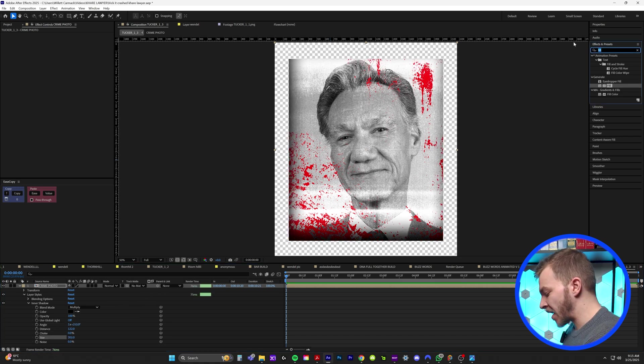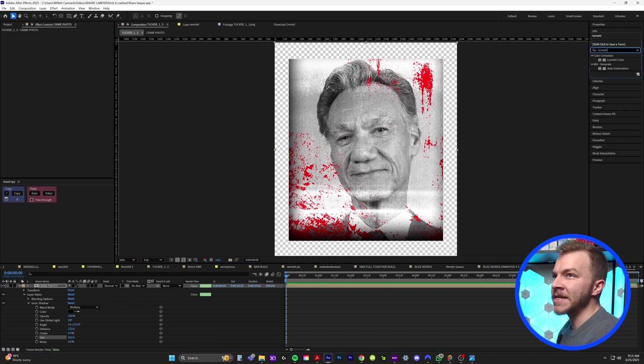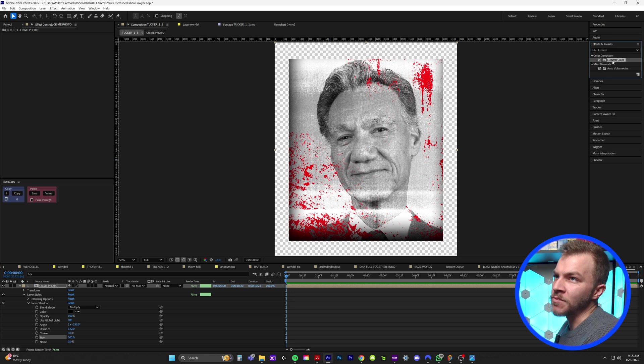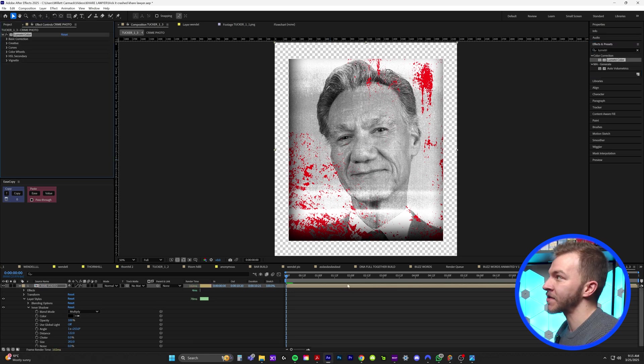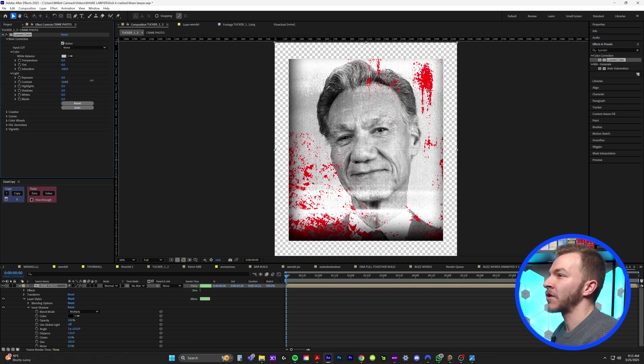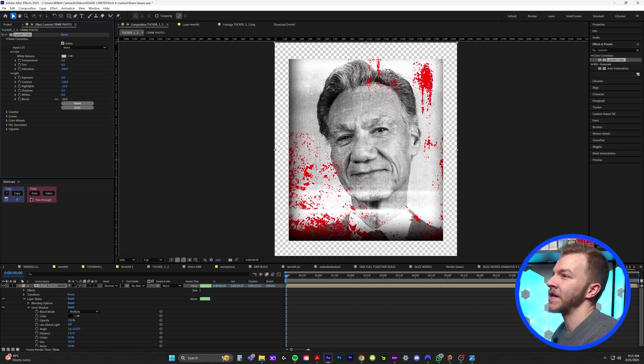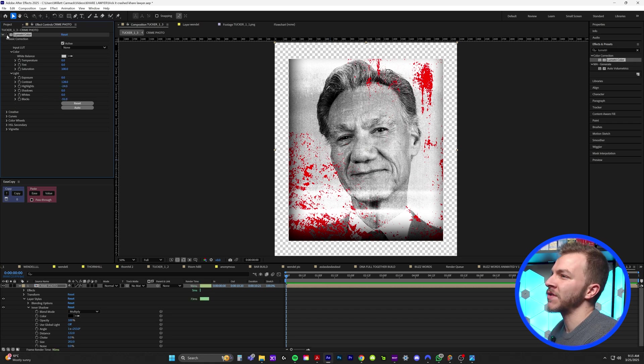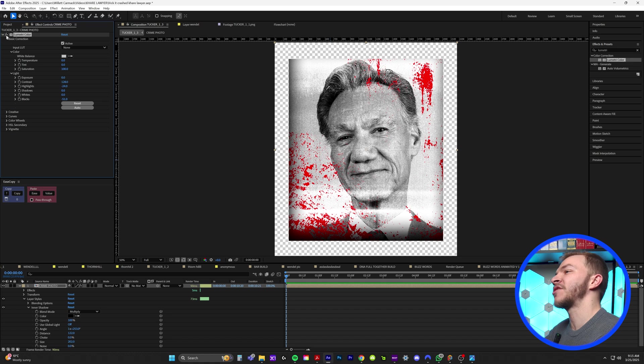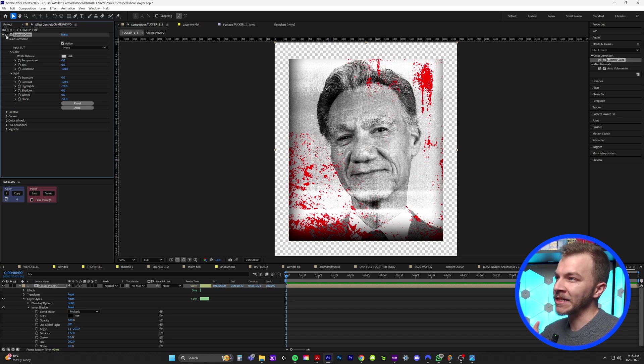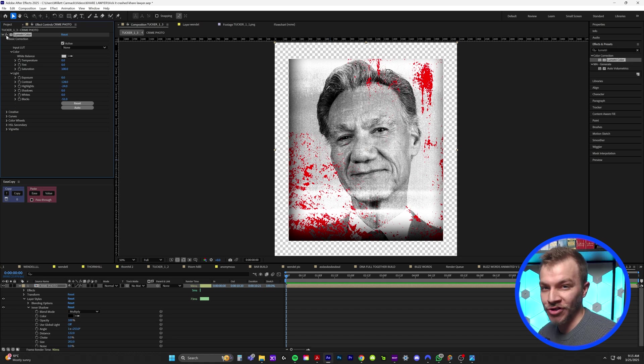And then for a final touch, what I did is I added a Lumetri color to this new precomp and I'll crank up the contrast, maybe bring down some highlights and crank down the black. So this is with Lumetri color, without it. So with the Lumetri color, you're just adding a lot more like texture and contrast.